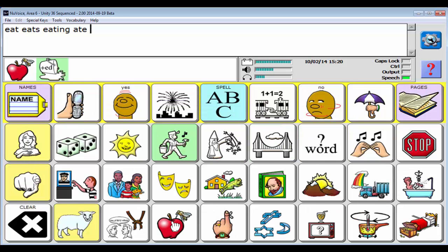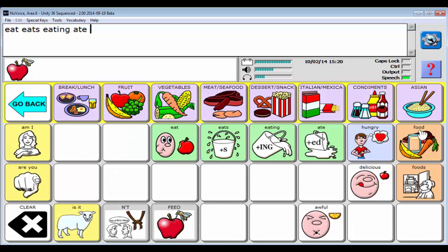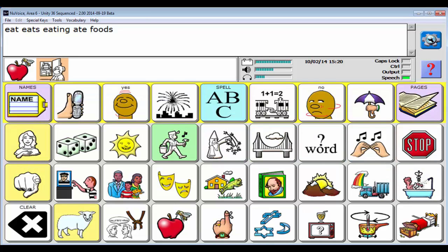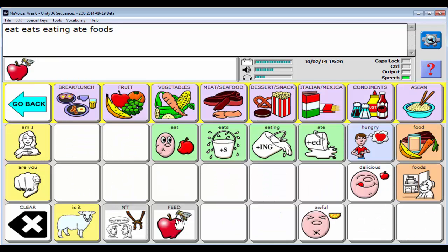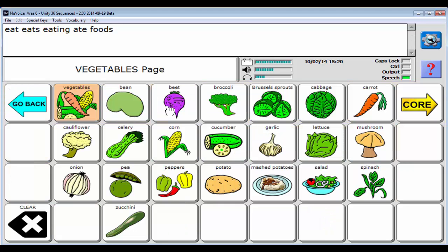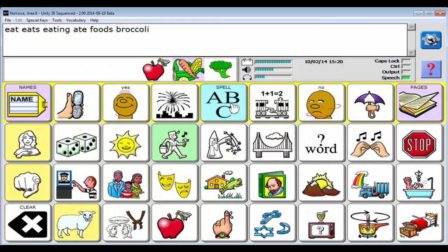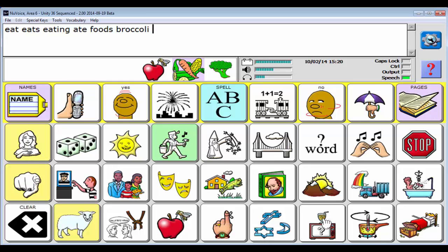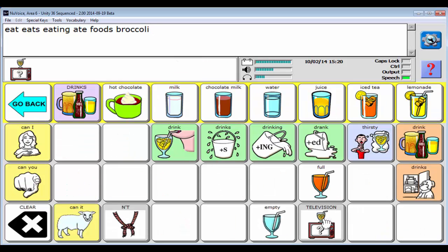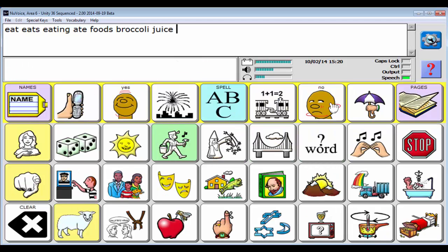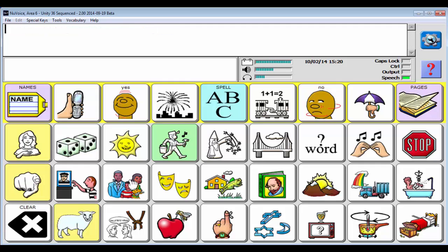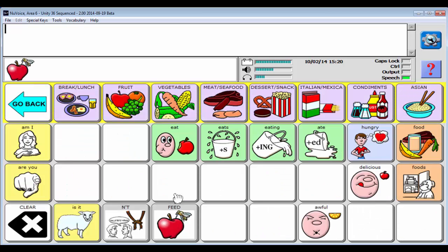The other thing I get: food as well as foods. And then you're going to see that some of your nouns are going to be sub-categorized sequenced like vegetables and broccoli. Or come into my drinks and say juice. I think those are the main differences between the 28 sequenced and 36 sequenced is that you get your verb tensing, which is pretty big.